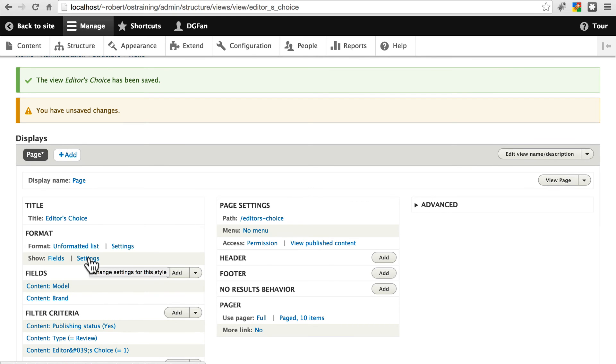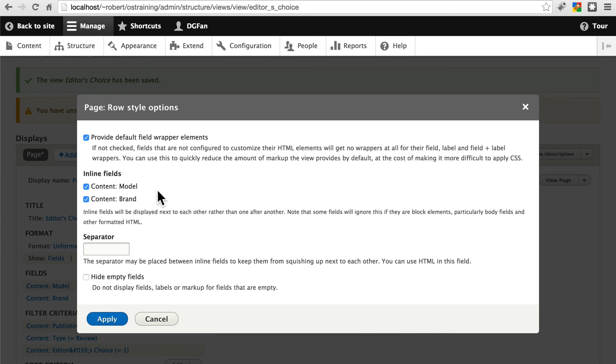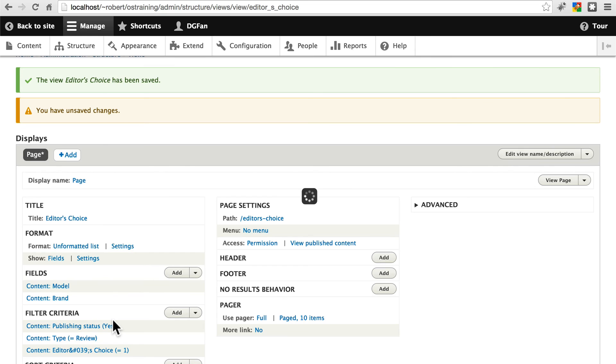Let's select both of these so that they'll appear in line with each other for each given review. And we'll separate them with a space and a pipe character. This is the shift backslash if you're not familiar with that. Apply that.